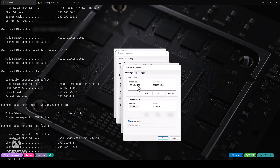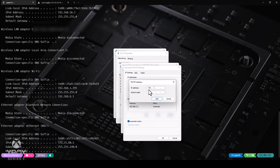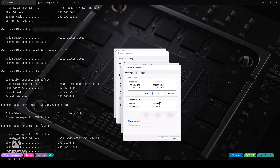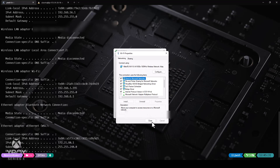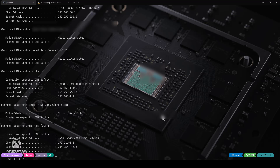I already added one IP address, so let me add one more. In this case, let us go with 192.168.1.201. Type tab and the subnet mask will be automatically filled, then click on add. So now using these two addresses, we can simulate the IP spoofing. Hit OK, OK, close and close.